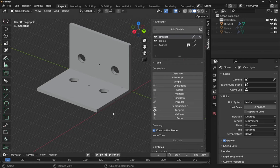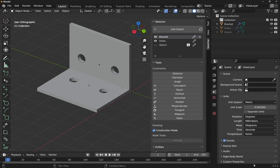We're going to understand how to create sketches, constrain them, add modifiers — for example to remove holes — and sketch upon multiple surfaces. We're then going to go back and use the stack to modify parts of these features to allow for some parametric capabilities.